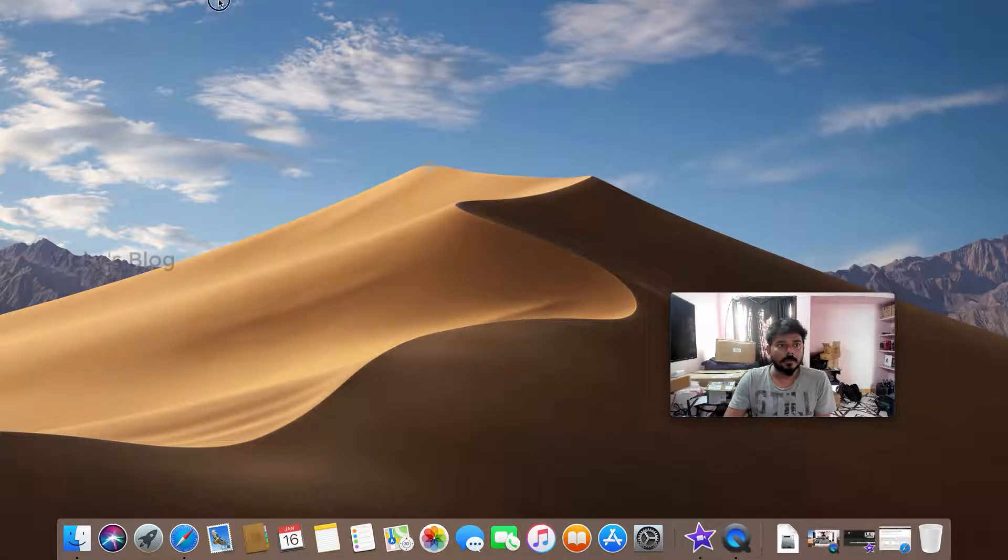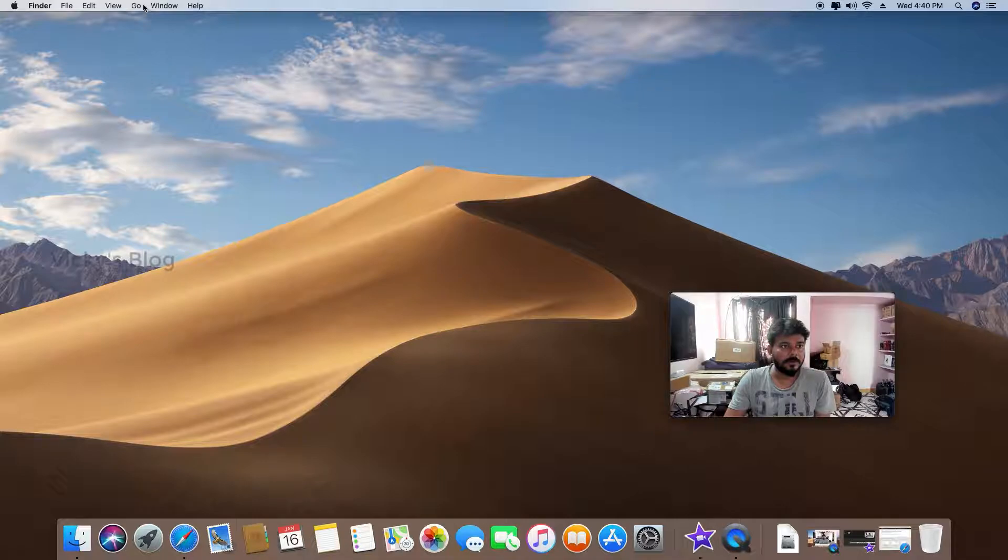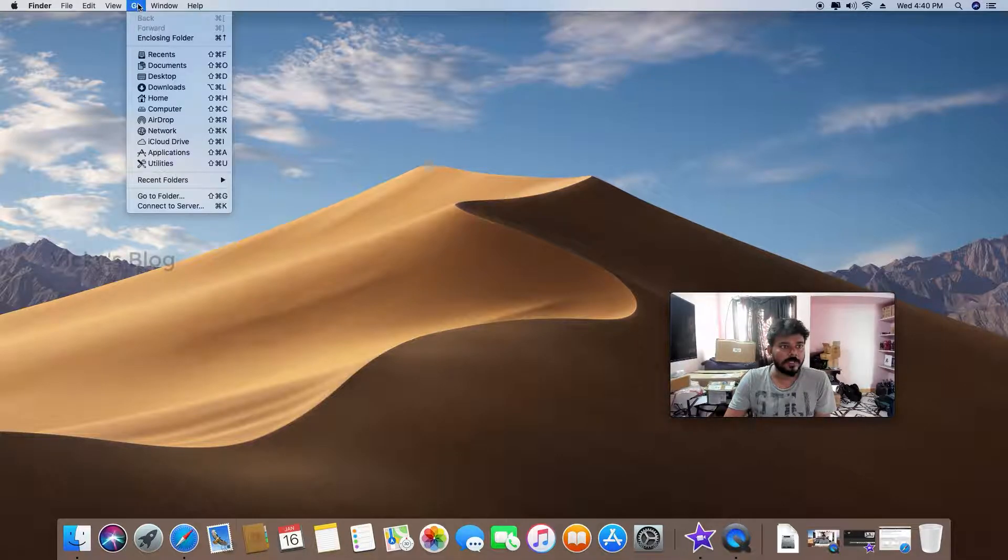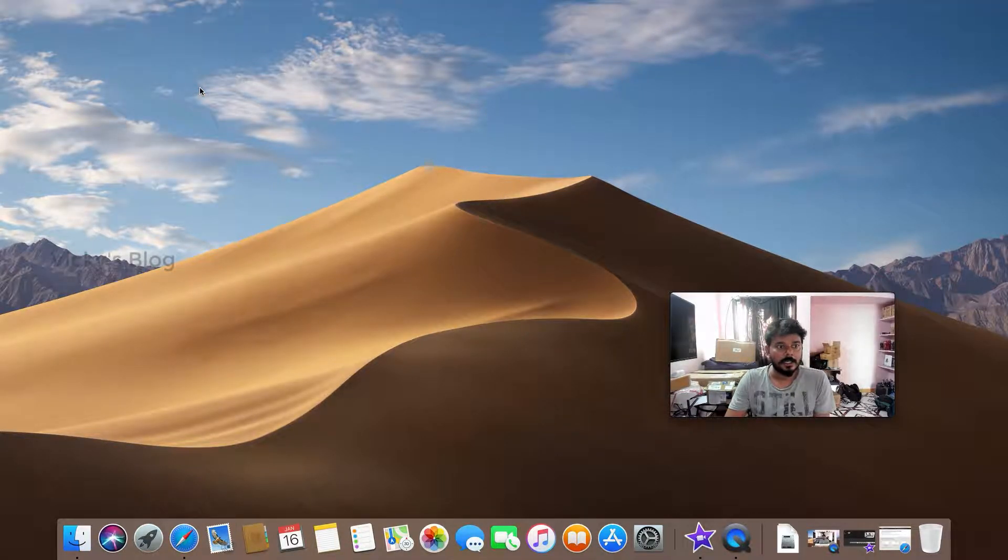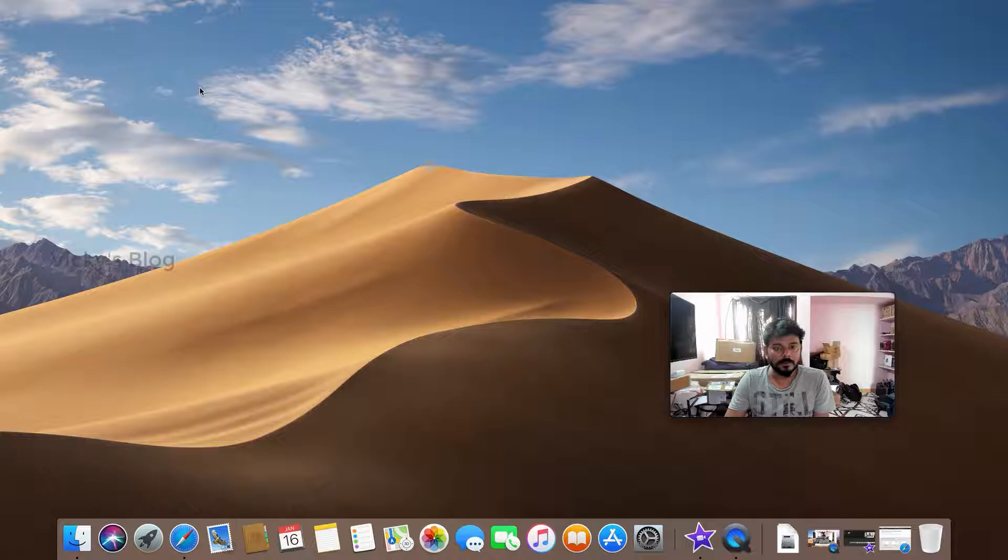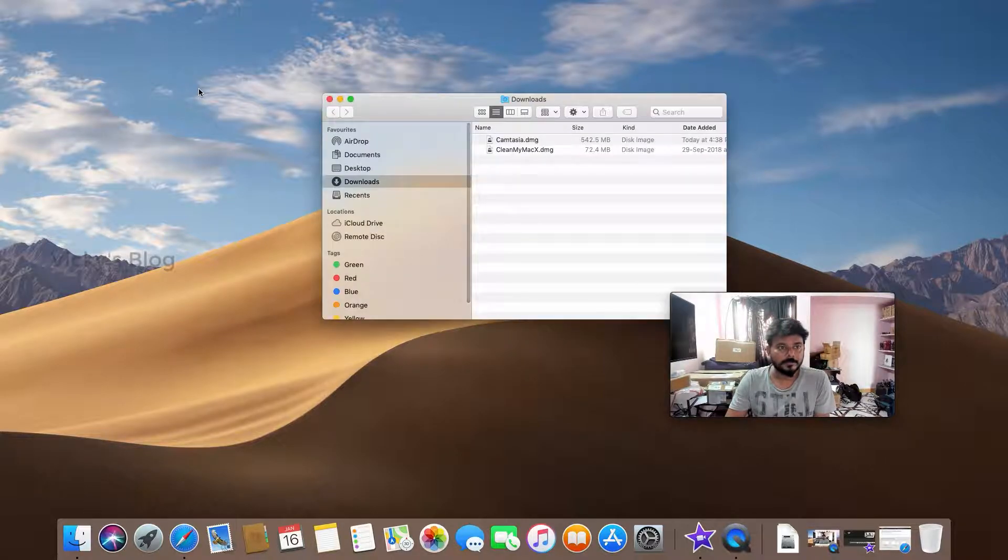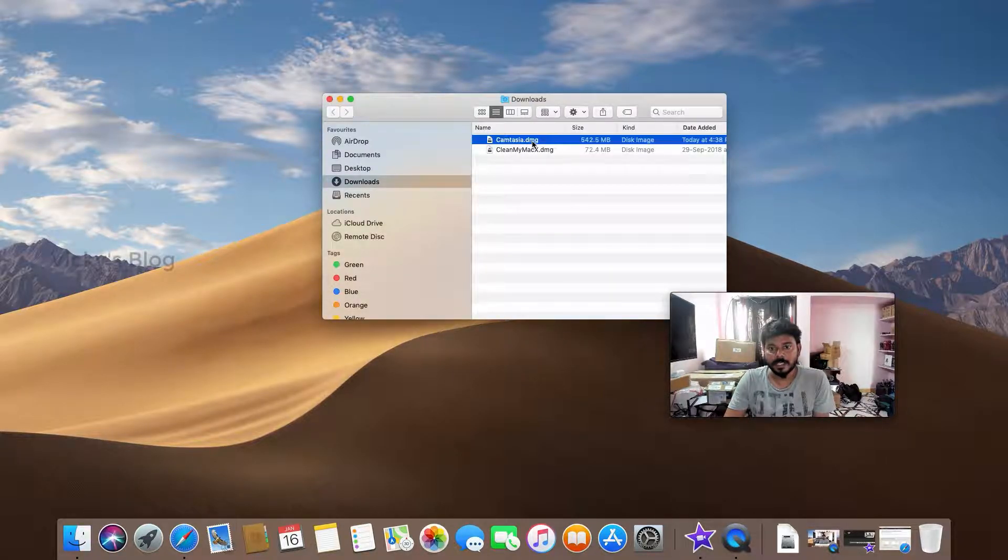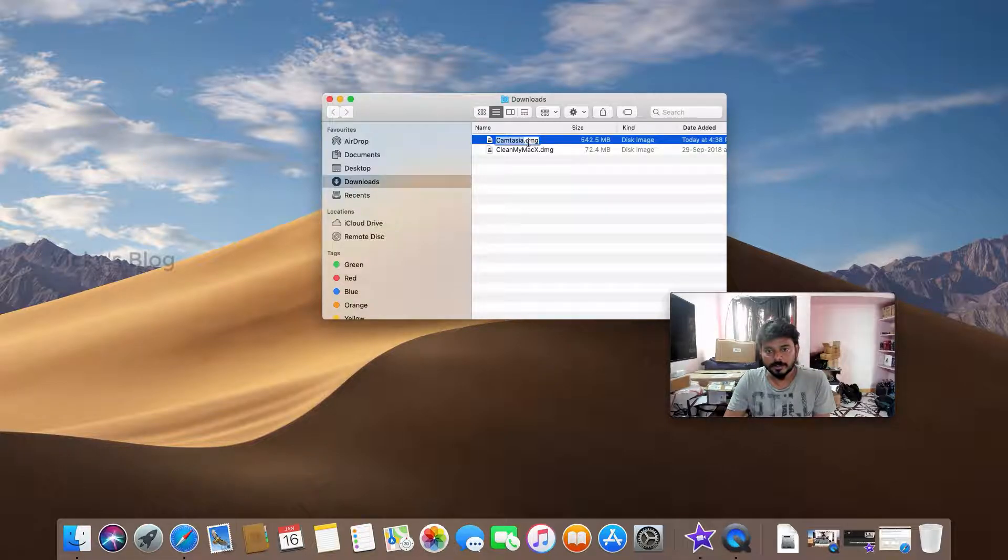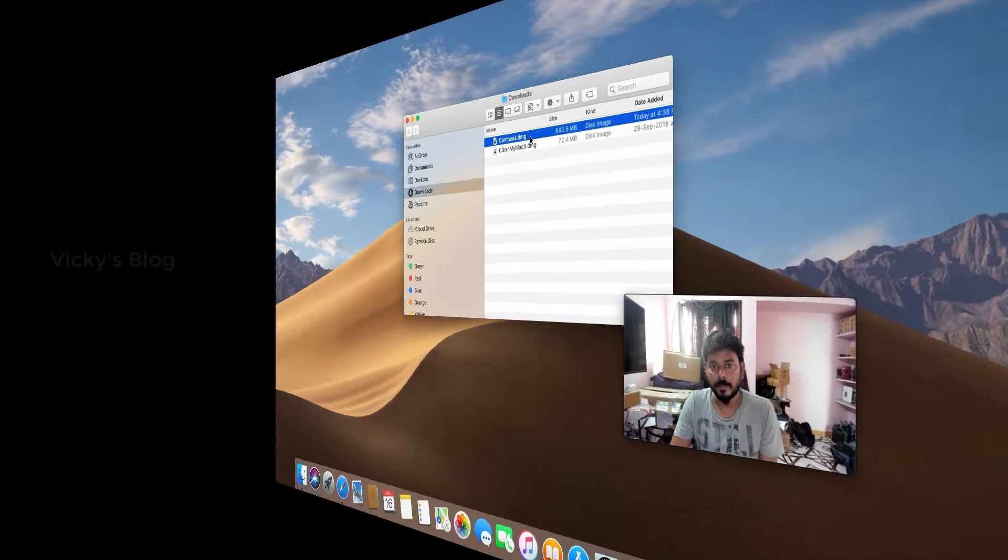It's an application - it will be a .dmg file. I'm going to the downloads folder now. If you see this Camtasia.dmg, I already have this. I'm going to open this now.